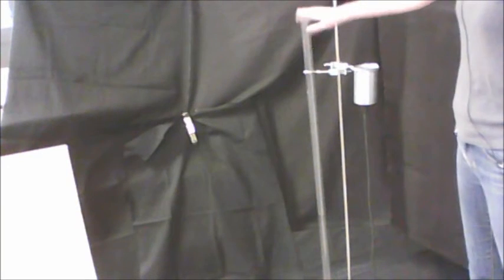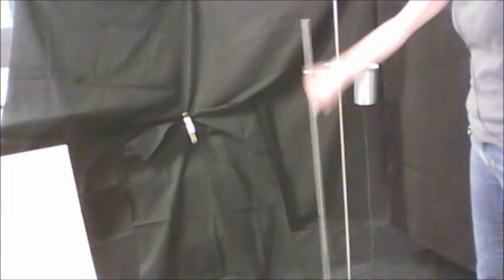To do that, we're going to need a column of air, so that's what this tube here is. It's our column of air.